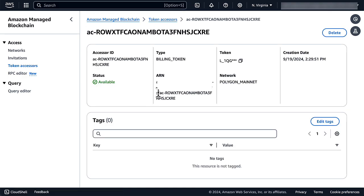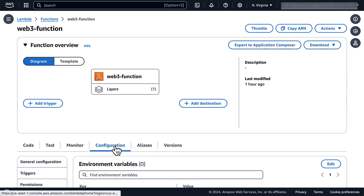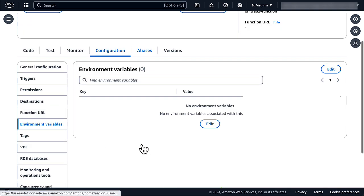Now that the token accessor is created, we can write down the corresponding token. We have now all we need to create the RPC endpoint. Let's switch back to the Lambda function and record the endpoint as an environment variable.